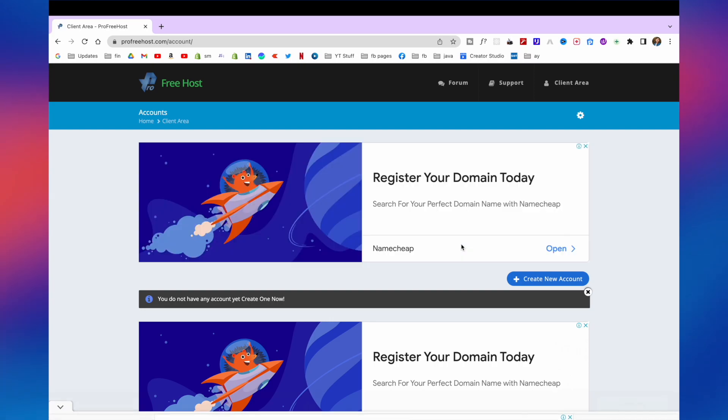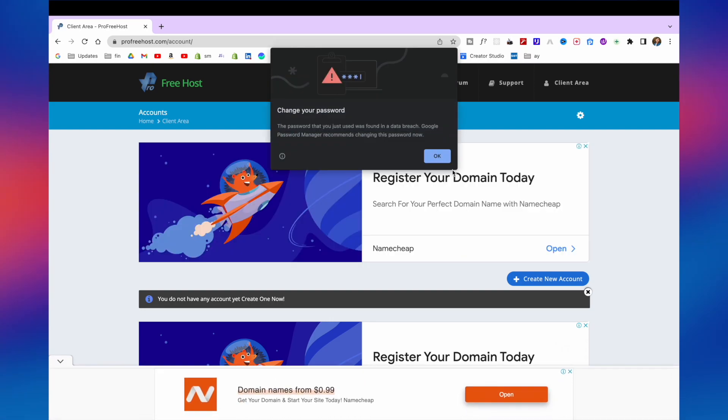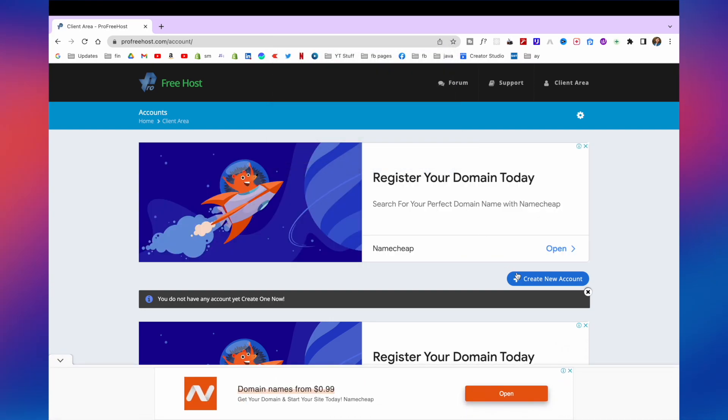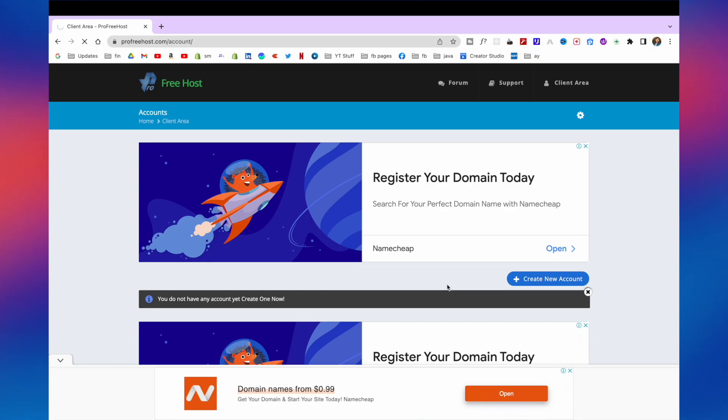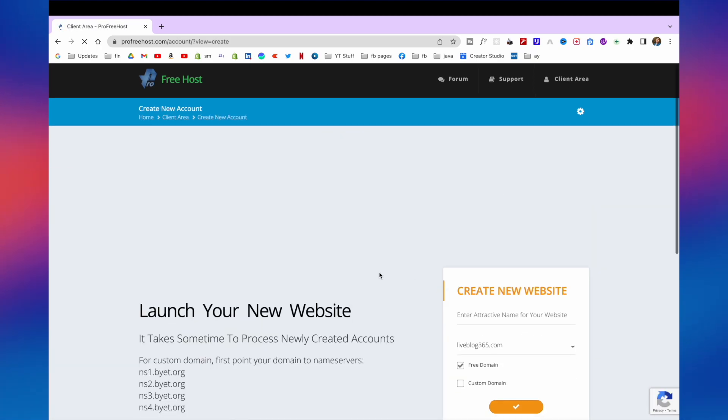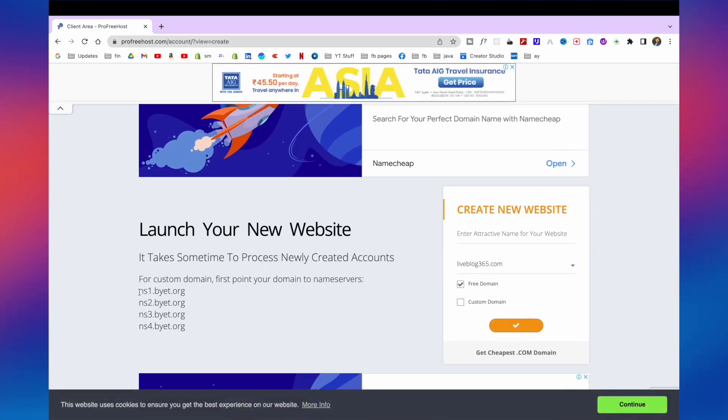And now you need to create new account. So click on that. And here we need to set up the name servers for our domain. So here you will see all the name servers.